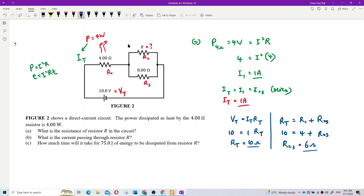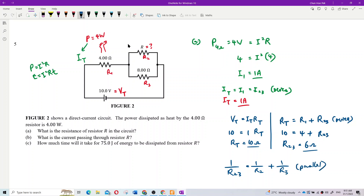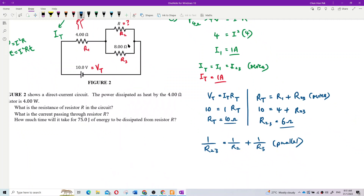Resistors two and three are in parallel, so we use the parallel formula: 1/R₂₃ equals 1/R₂ plus 1/R₃. We have 1/6 equals 1/R₂ plus 1/R₃, and R₃ is 8 ohms. Don't forget to invert your answer. So R₂ is 24 ohms.